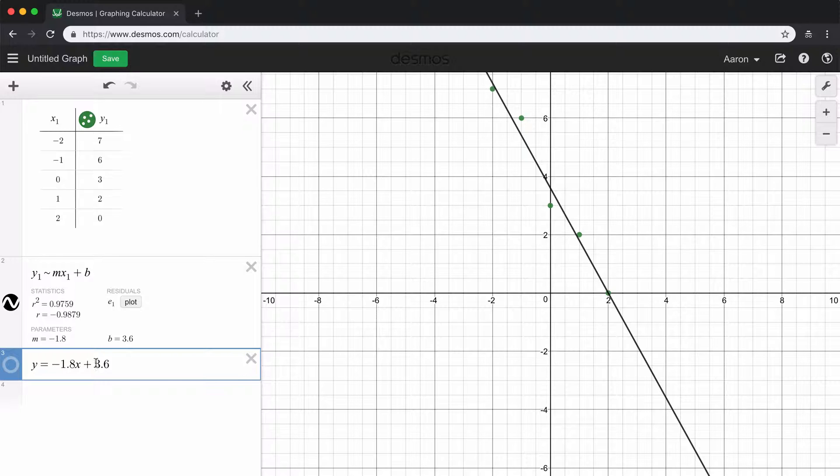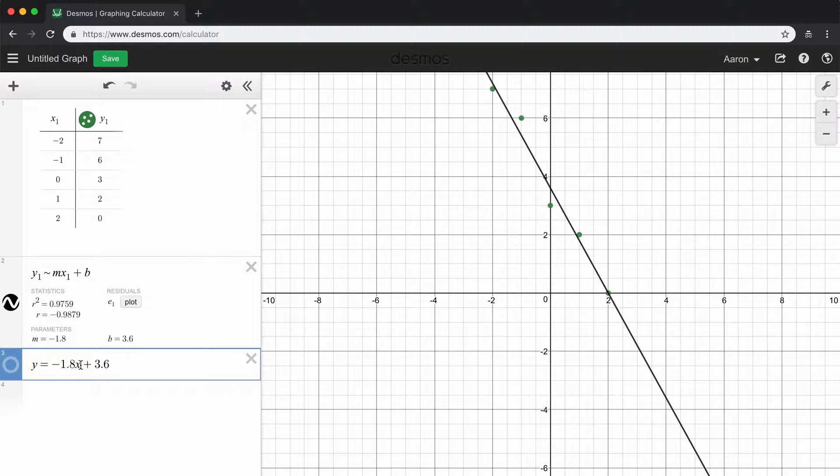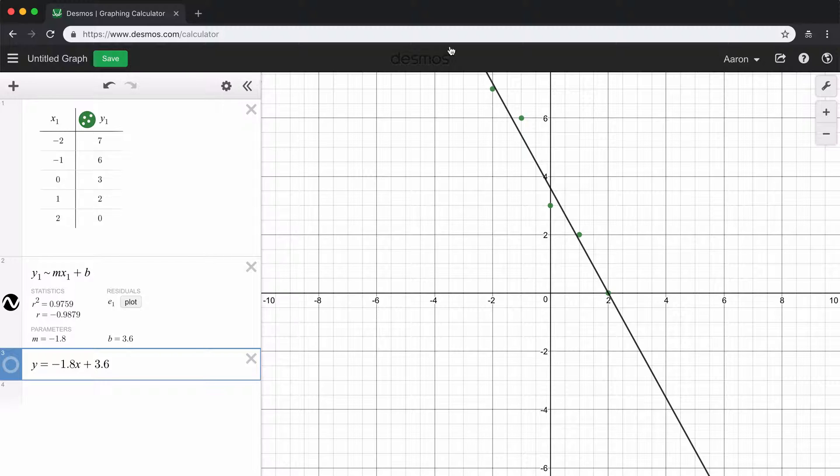So what can we use this line of best fit for? So now if we wanted to, we could go and use this line to make estimations about other data points. So if we knew some other values of x, we could always plug in those numbers into our equation and use it to make estimations about future values or values in between our given data set. So that's how you use Desmos to calculate a line of best fit.